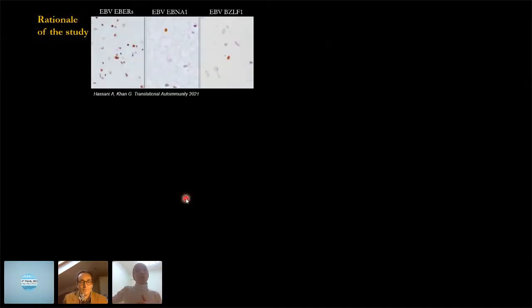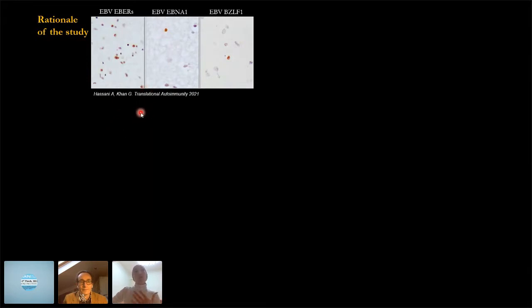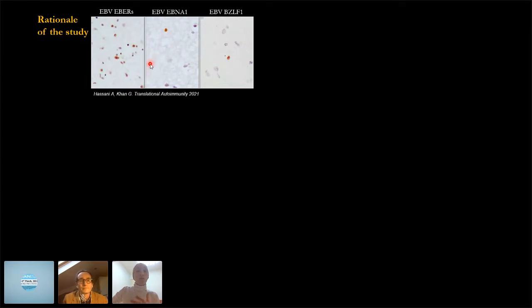Initially, we examined over a thousand post-mortem brain samples from MS and non-MS cases, and we could frequently detect EBV-encoded RNAs — EBERs — and other viral proteins in MS tissues. The virus is highly prevalent in the MS cases.